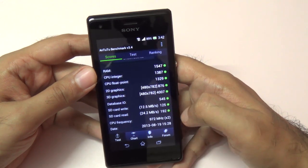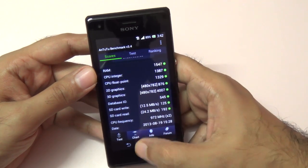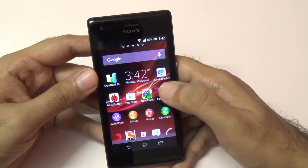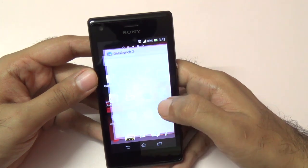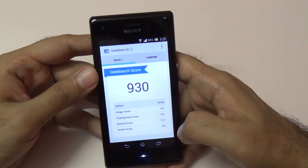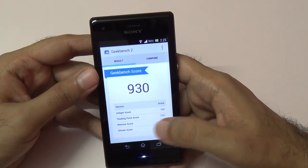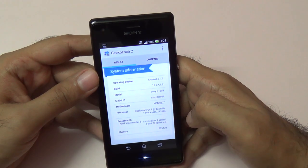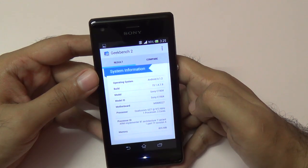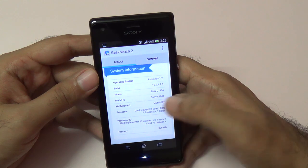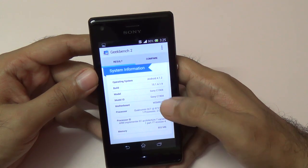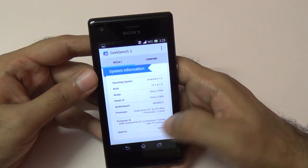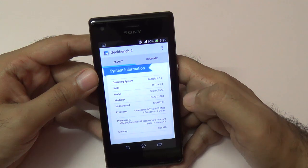I also ran Geekbench. Let me show you those scores now. In Geekbench we get a score of 930. It runs on Android version 4.1.2, and the model name is the Sony C1904 — this is the single SIM version.